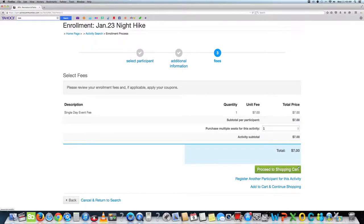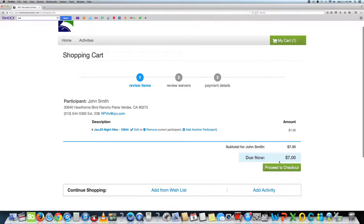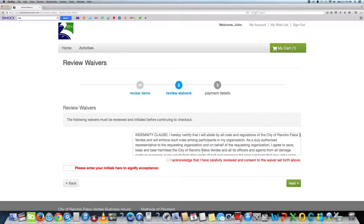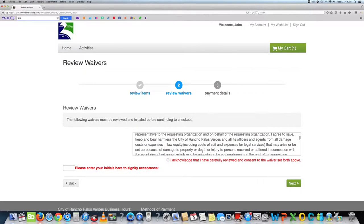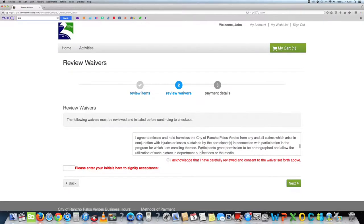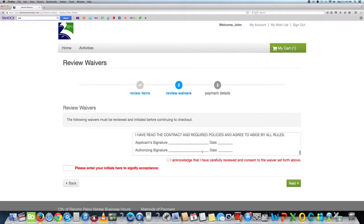Once you have reviewed the shopping cart, press the proceed to checkout tab. This page will ask you to review the waivers and check the box. You will also need to initial the box as well. Then press next.